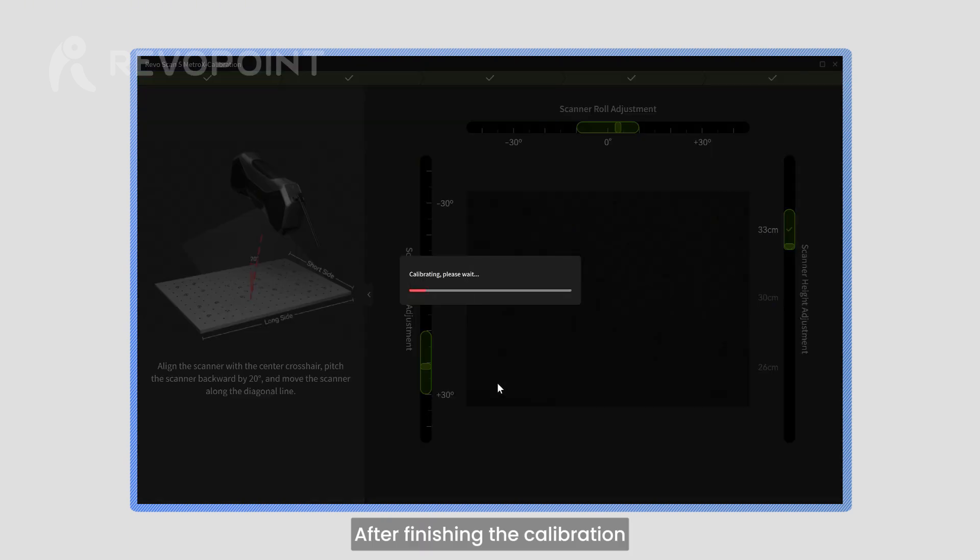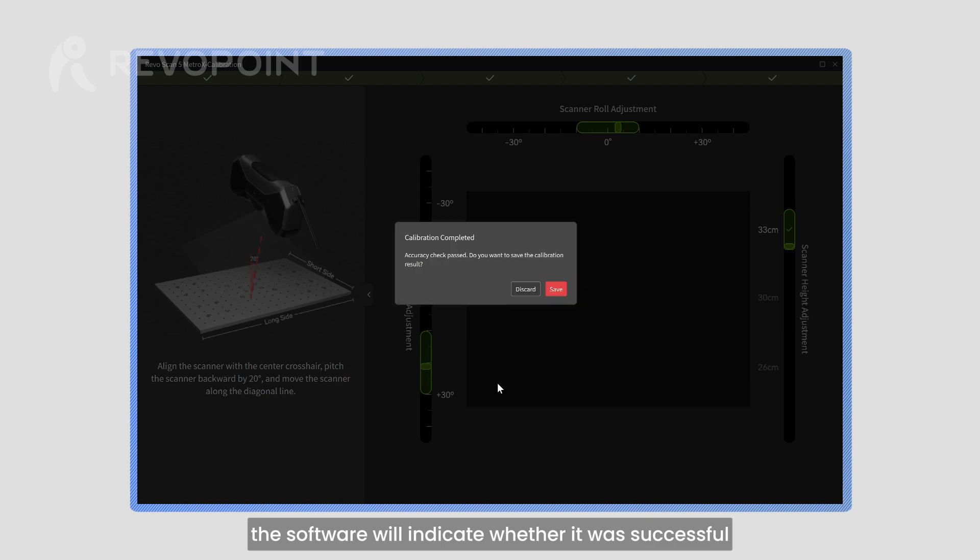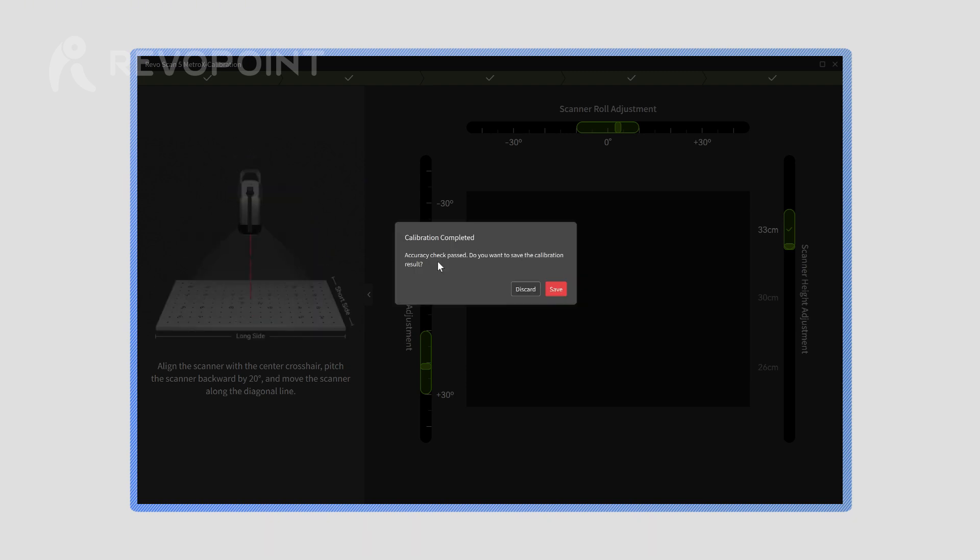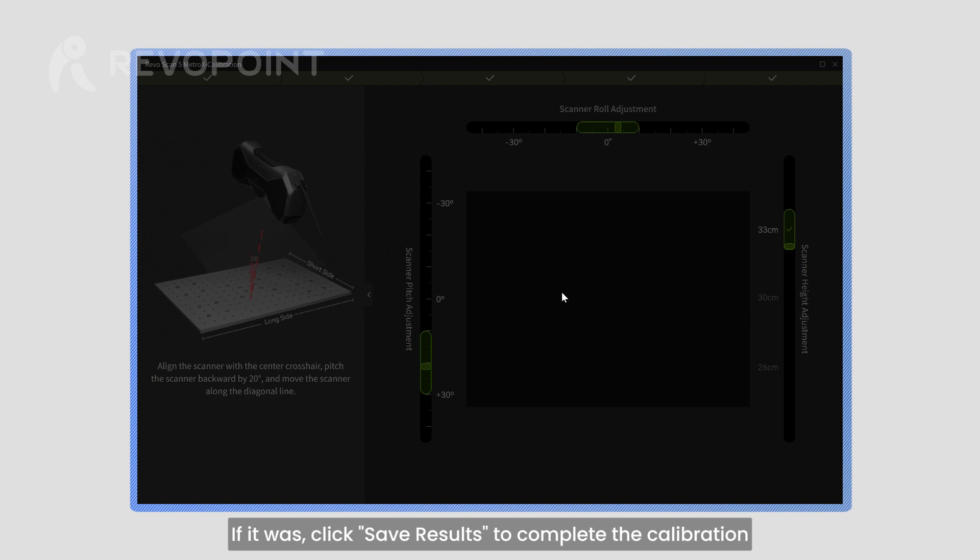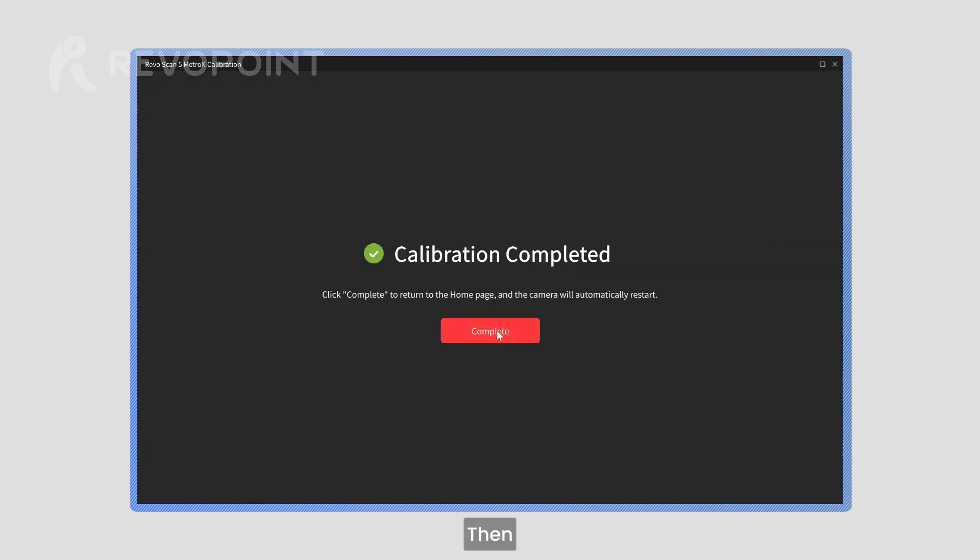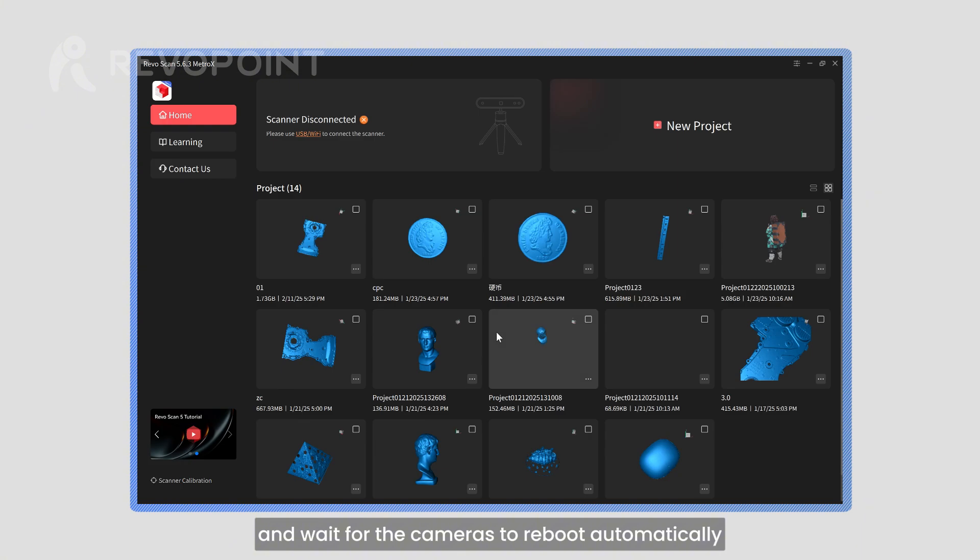After finishing the calibration, the software will indicate whether it was successful. If it was, click Save Results to complete the calibration. Then, click Complete to return to the home page and wait for the cameras to reboot automatically.